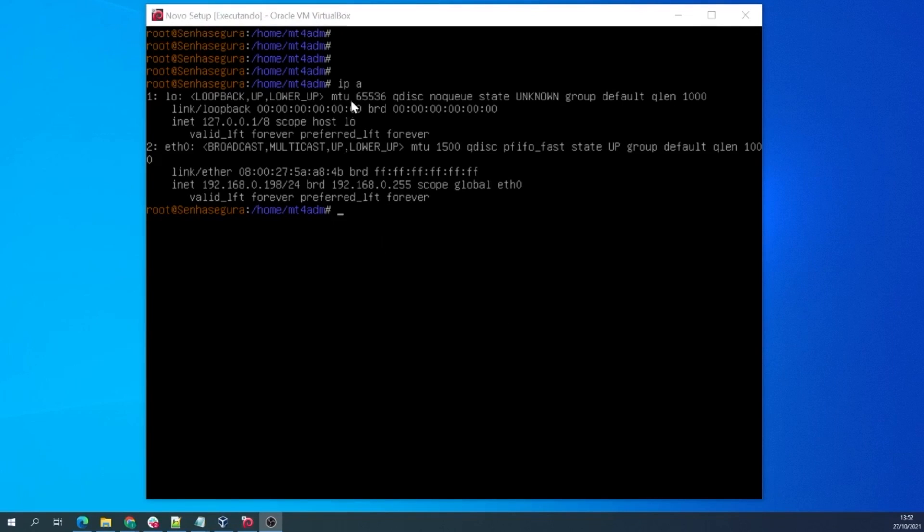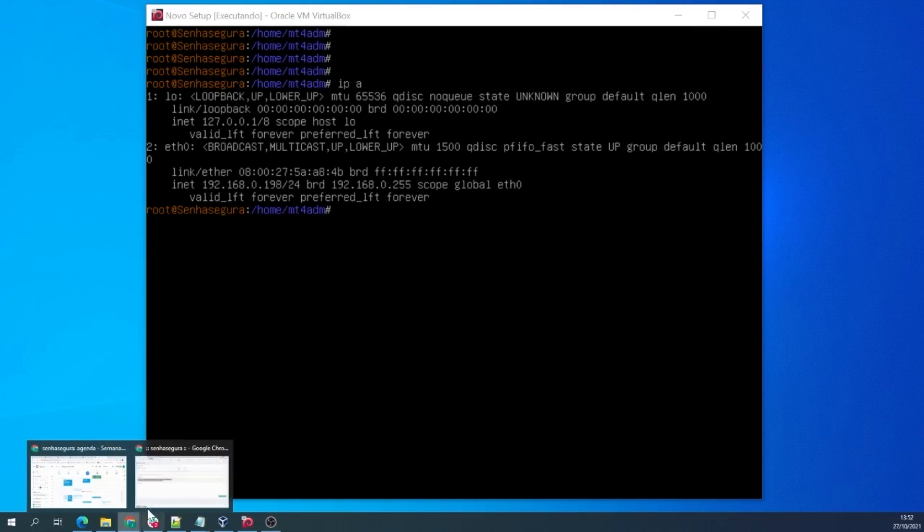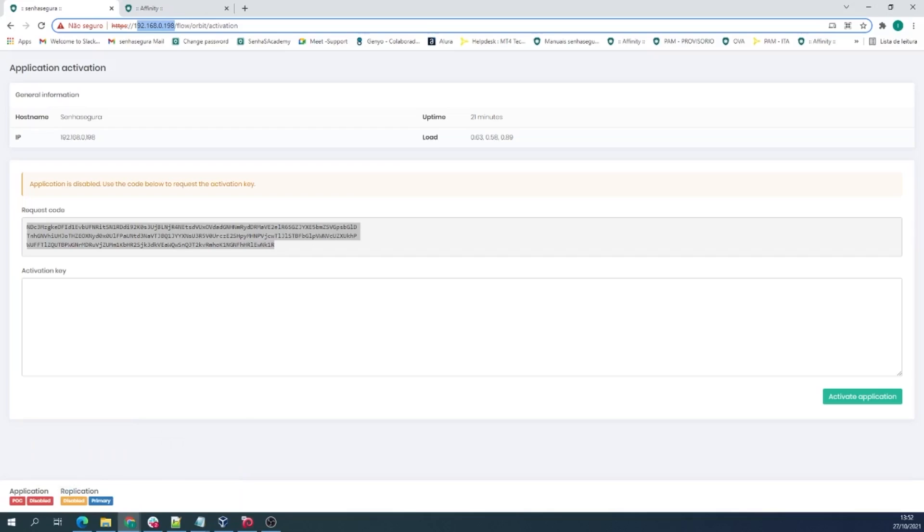Type the command IPA to show the IP address you have just configured, copy it, and paste it to your browser to be redirected to Senha Segura's activation screen.